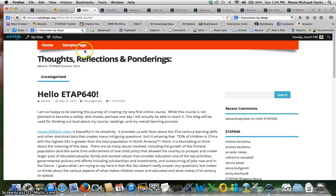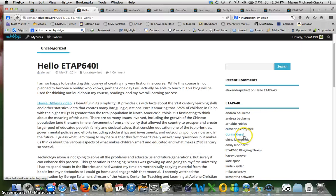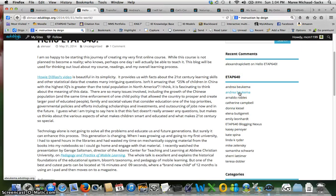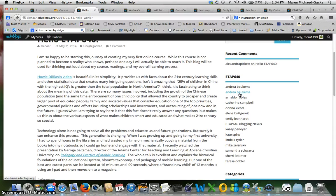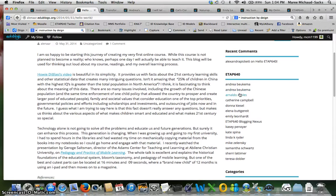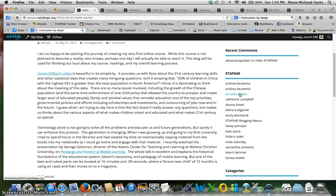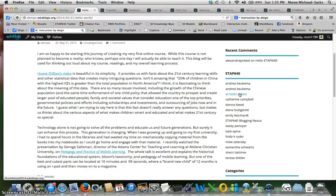It looks like your blog roll here needs a little work. You have Andrea listed twice and it looks like there may be some new students that you need to add. So if you check the blog roll against the ETAP 640 blog, I believe Alex has all the students listed on hers, so if you can check that and update your blog roll here that would be great.